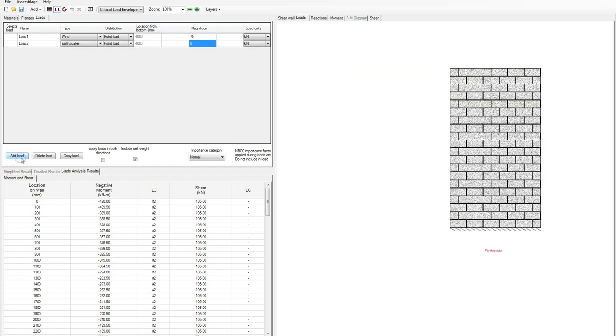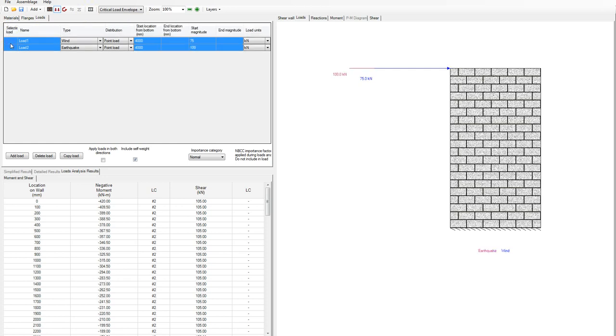I'll put in another load — I'll make it a seismic load and let's make that 100 kilonewtons. Both of these loads are applied at the top of the wall.